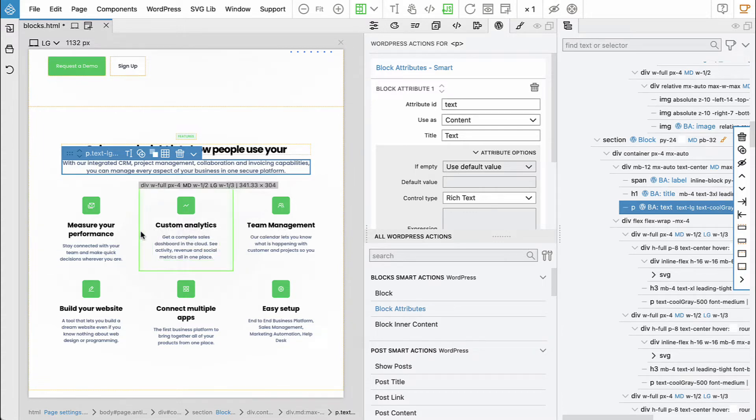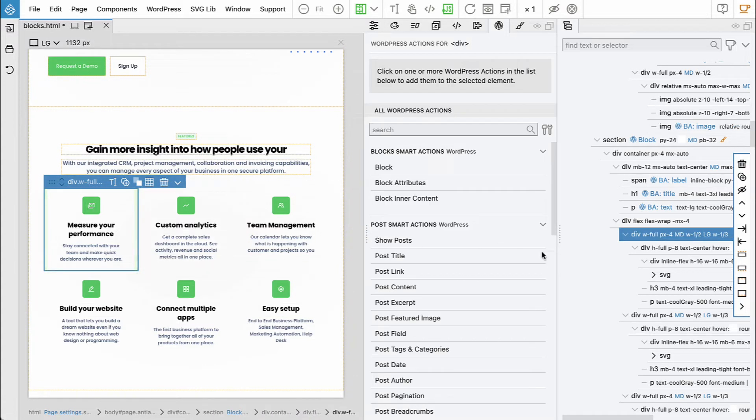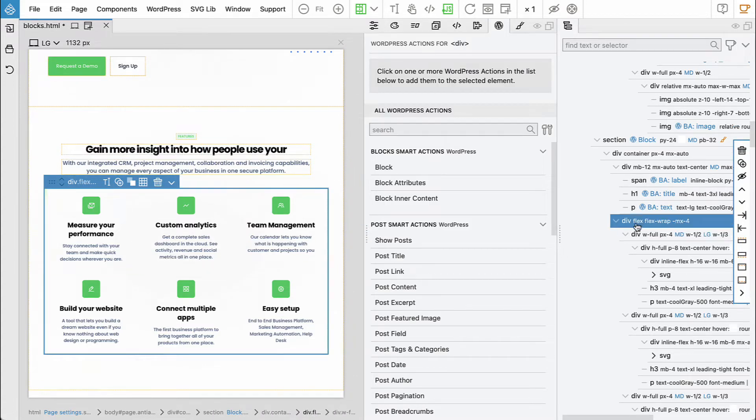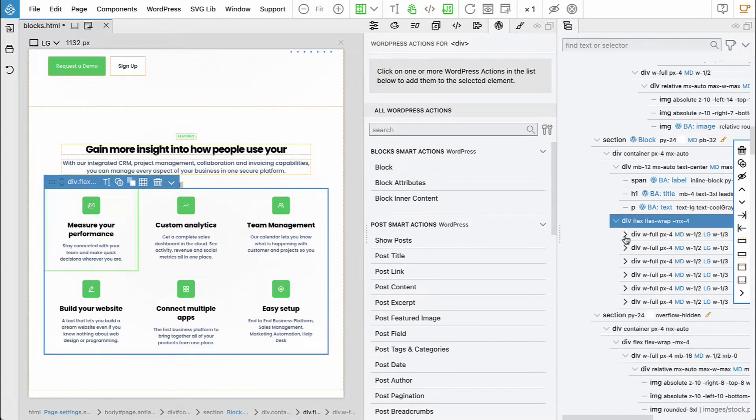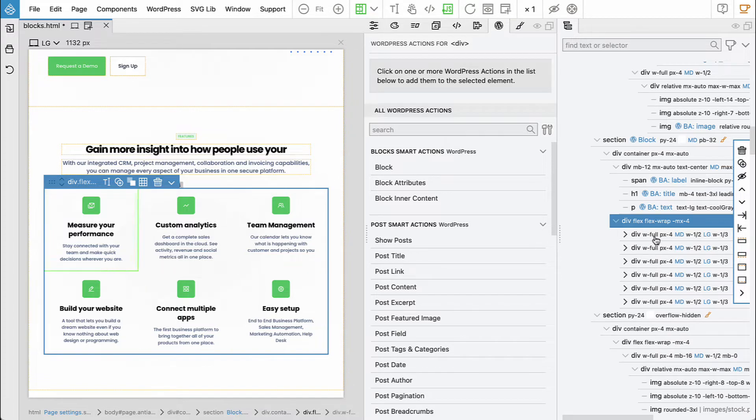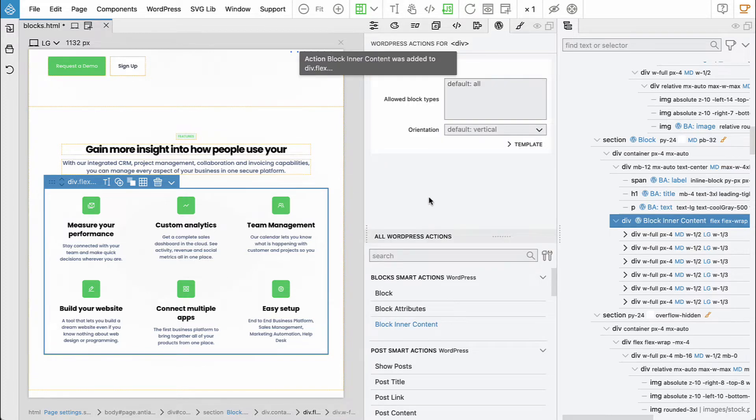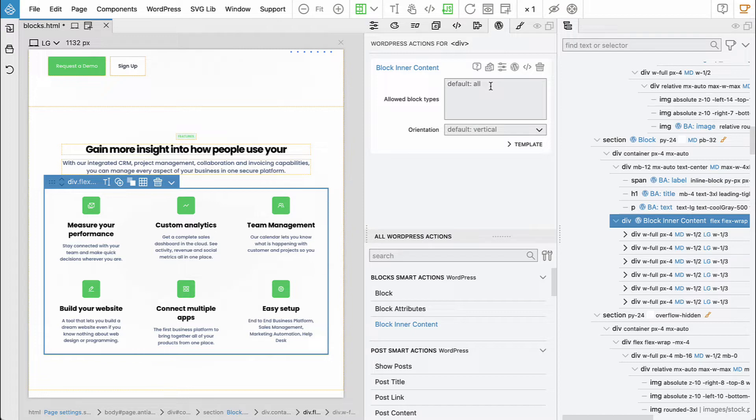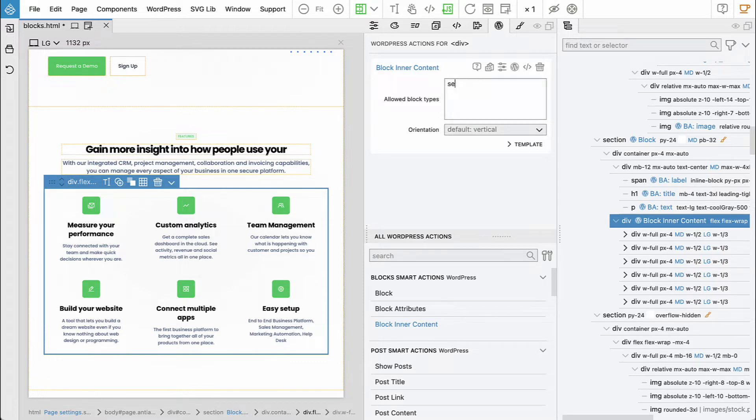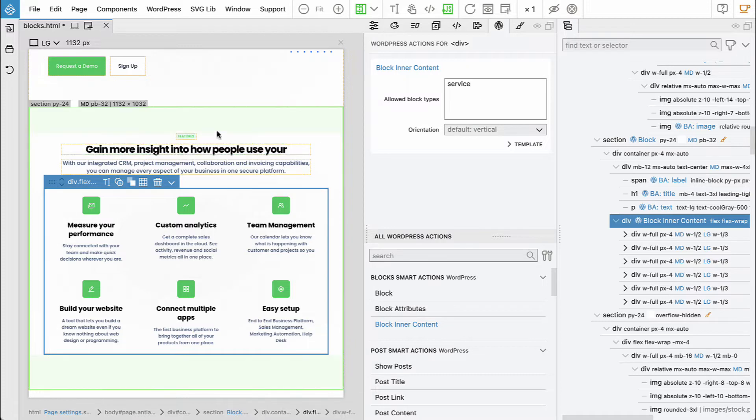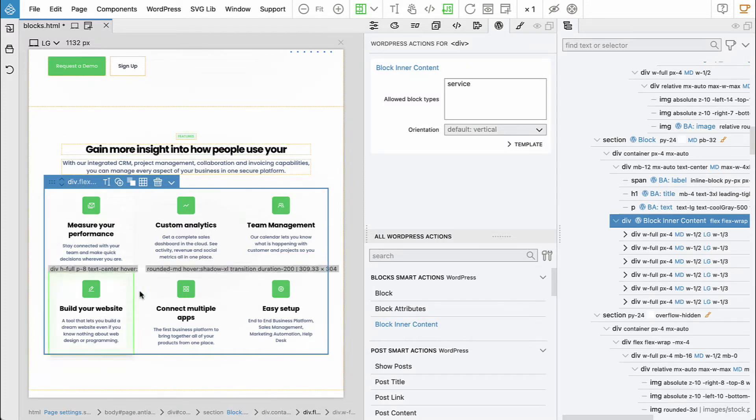Luckily, WordPress lets us define new sub-blocks. Let's find the parent element that contains all of these services, select it, and say this is 'block inner content'. This is now the area that can contain other blocks, and we don't want the user to be able to put just any kind of block there. We want to limit this to just service blocks.